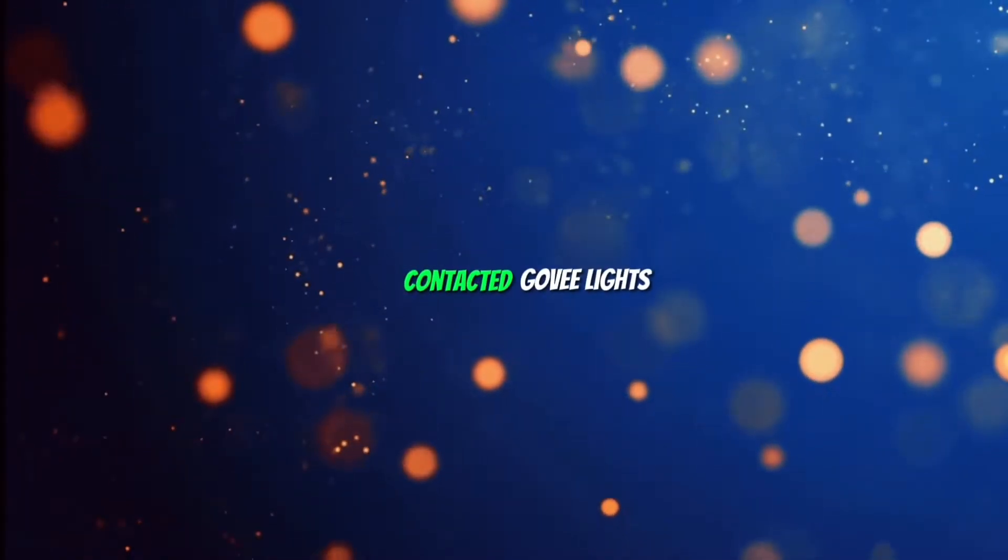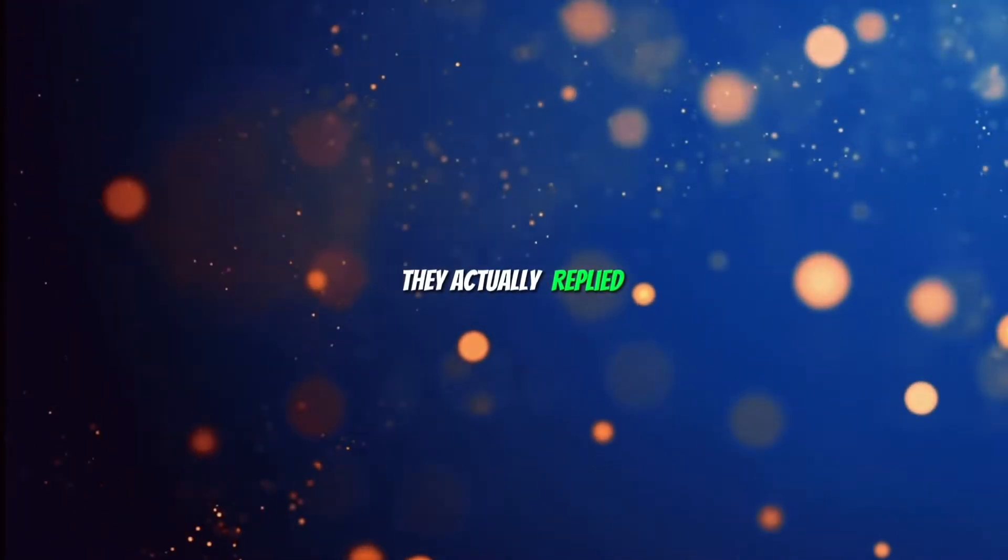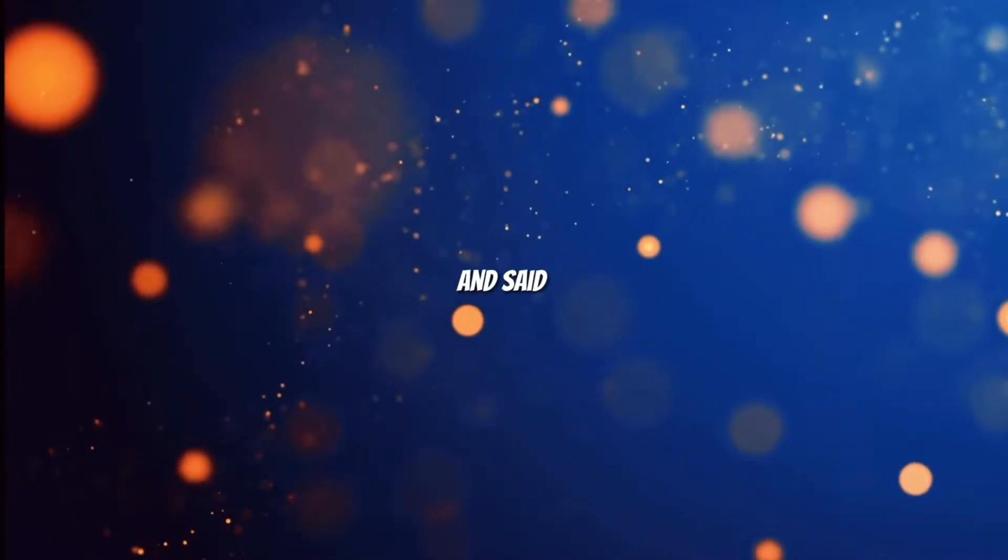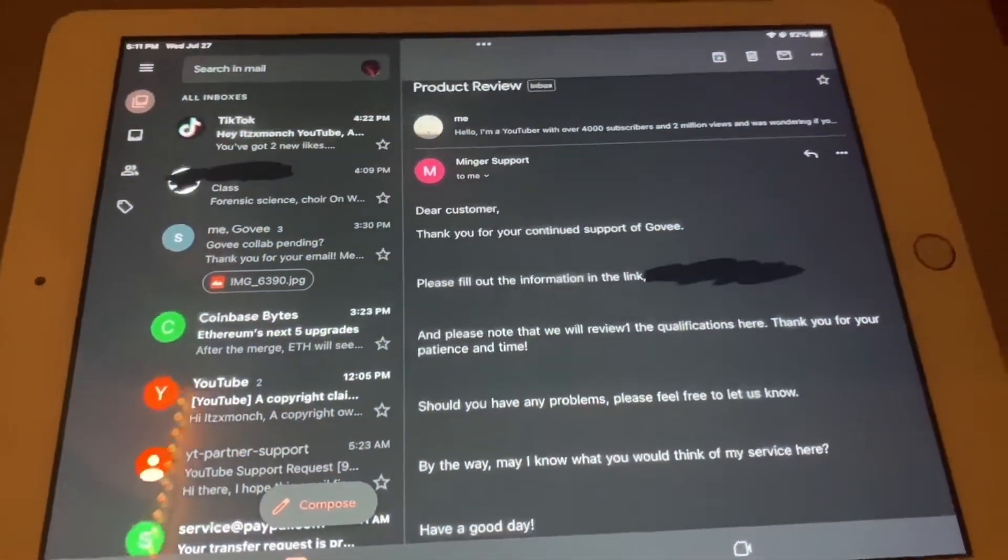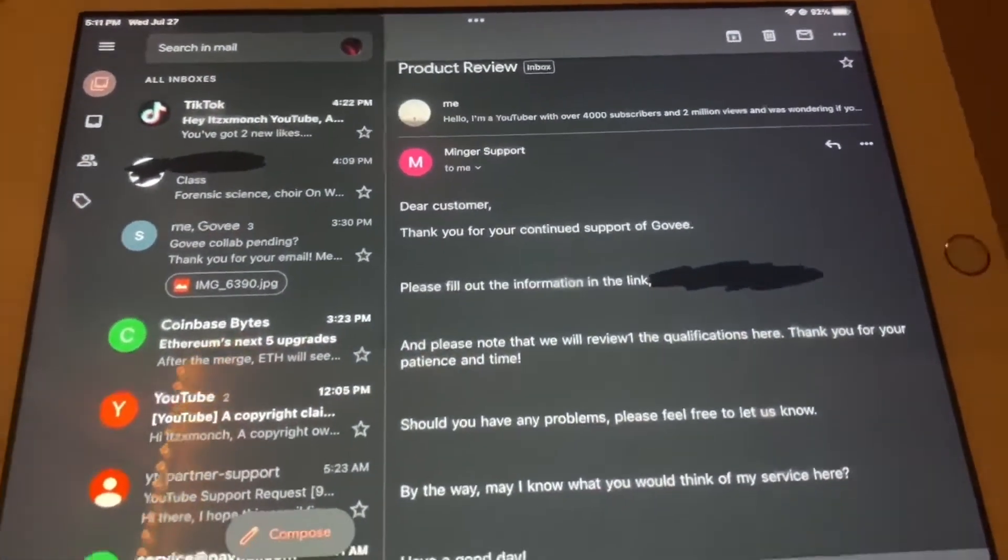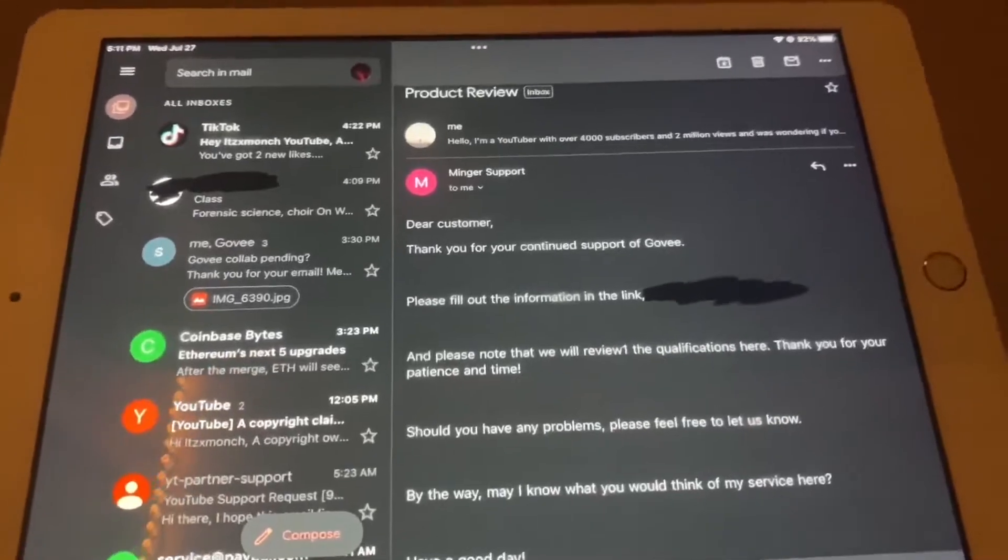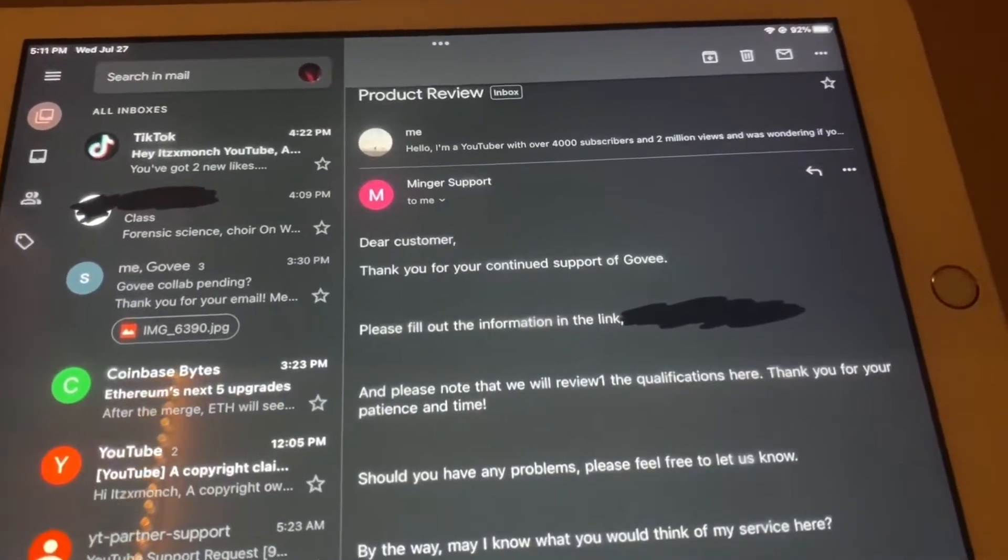They actually replied and said "Dear customer, thank you for the continued support of Govi. Please fill out the information link and please note that we'll review the qualifications here. Thank you for your patience and time.